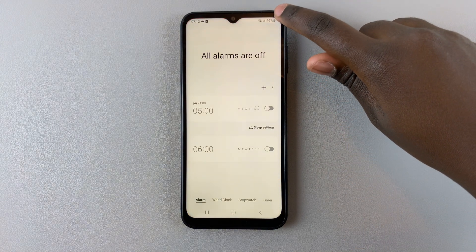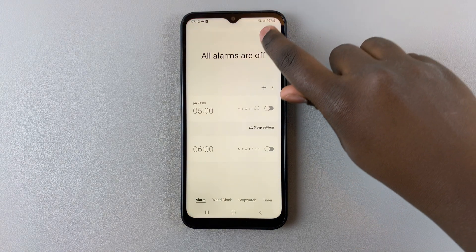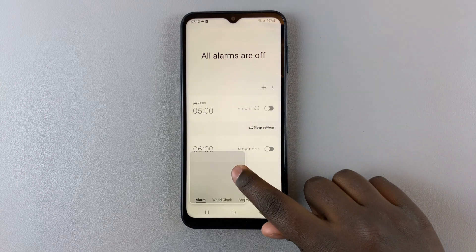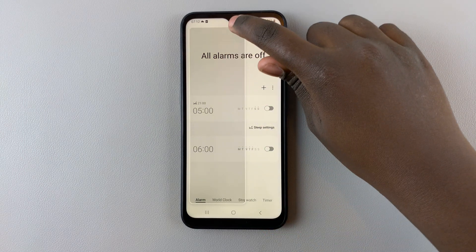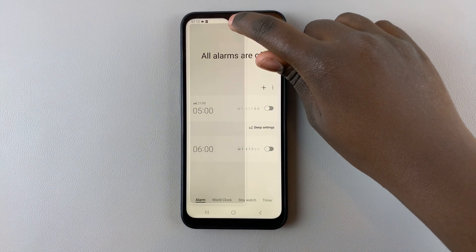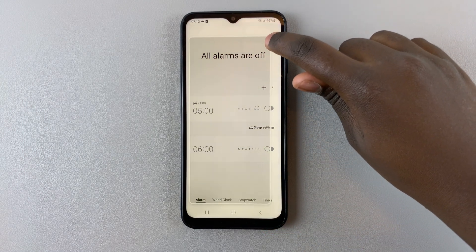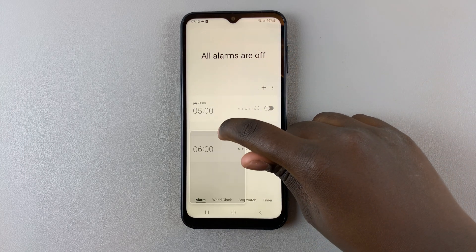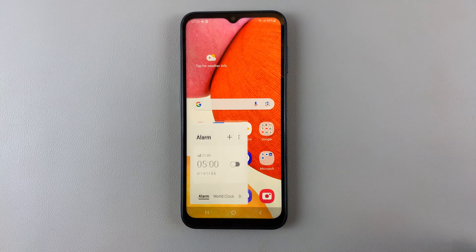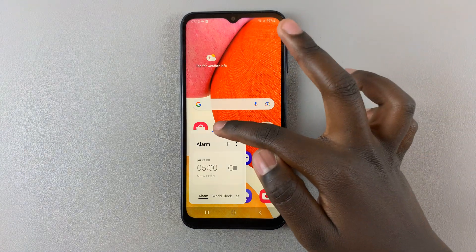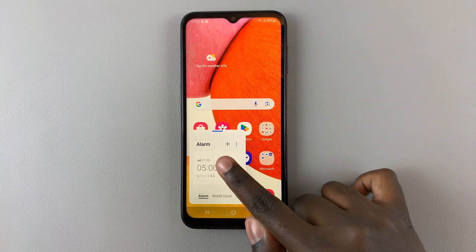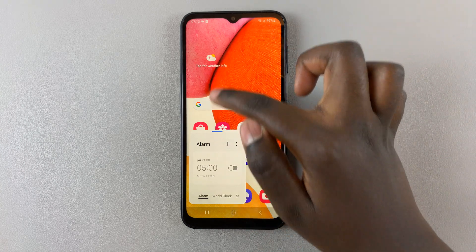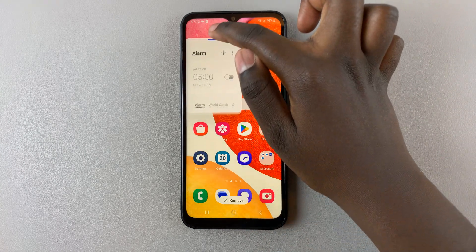You can resize it to whatever size you would like — it can be small, it can be long, it can be wide, whatever works for you. I would like mine to be small. Then use the blue line to drag it around the screen to whatever position you would like.